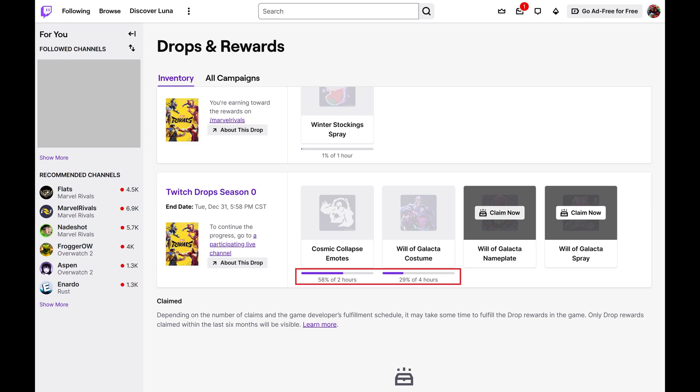If there are drops where you've completed the progress, you'll see a Claim Now button on them.